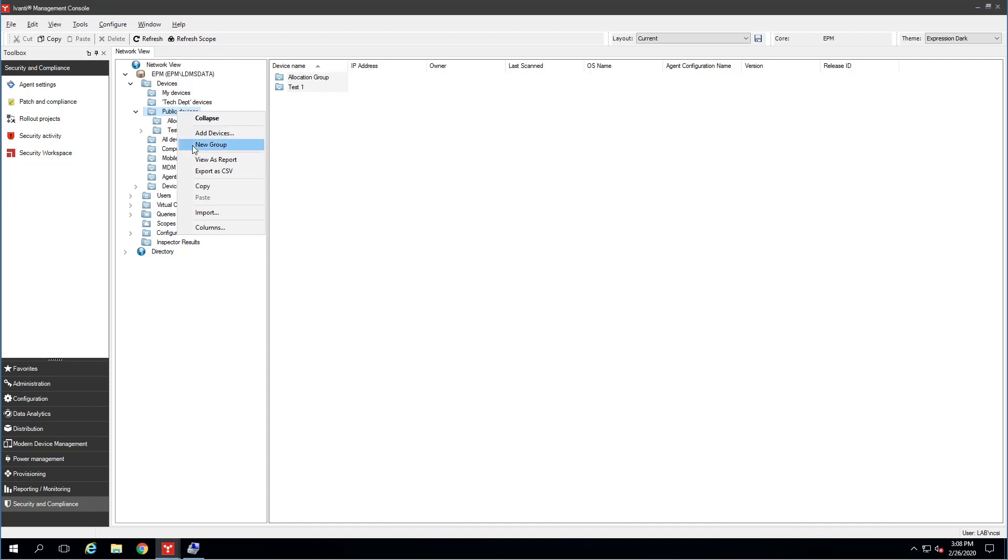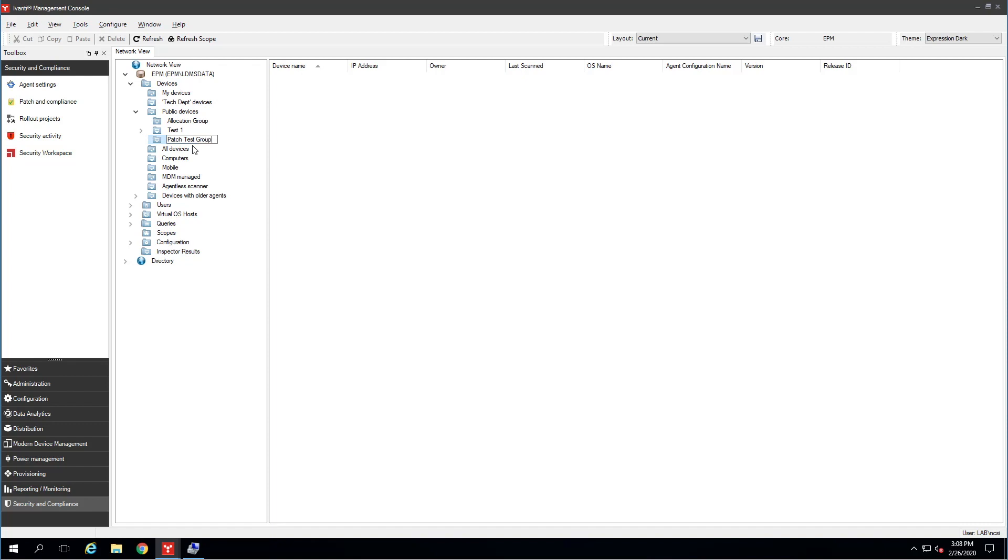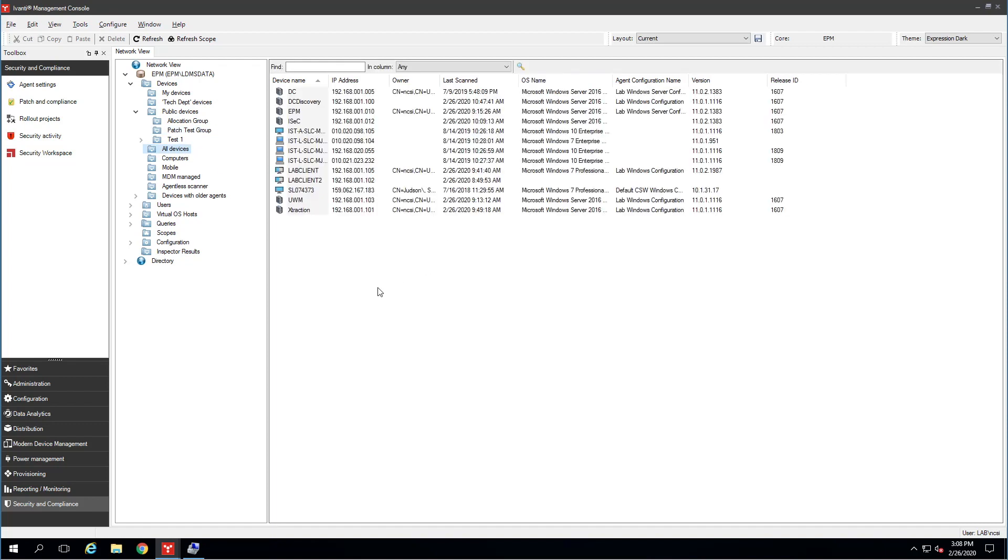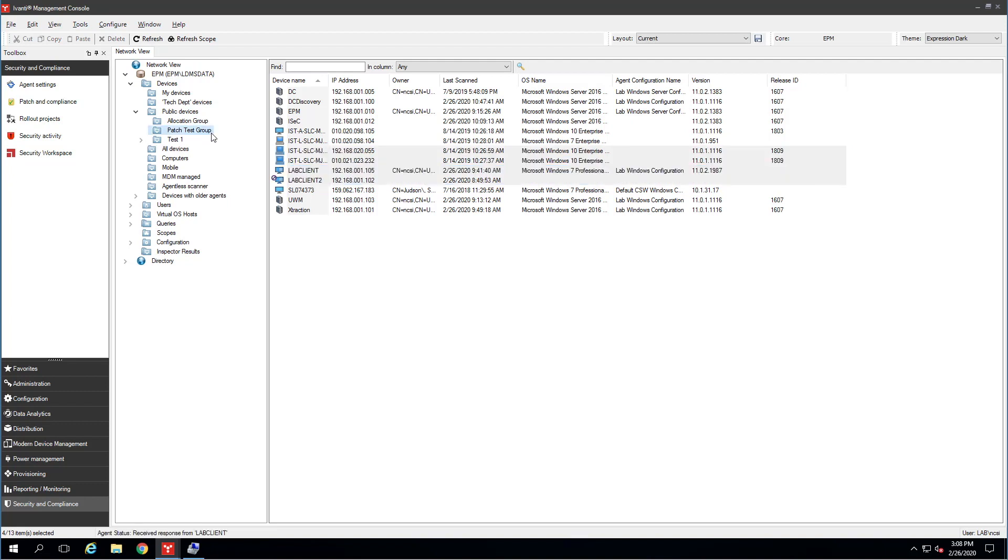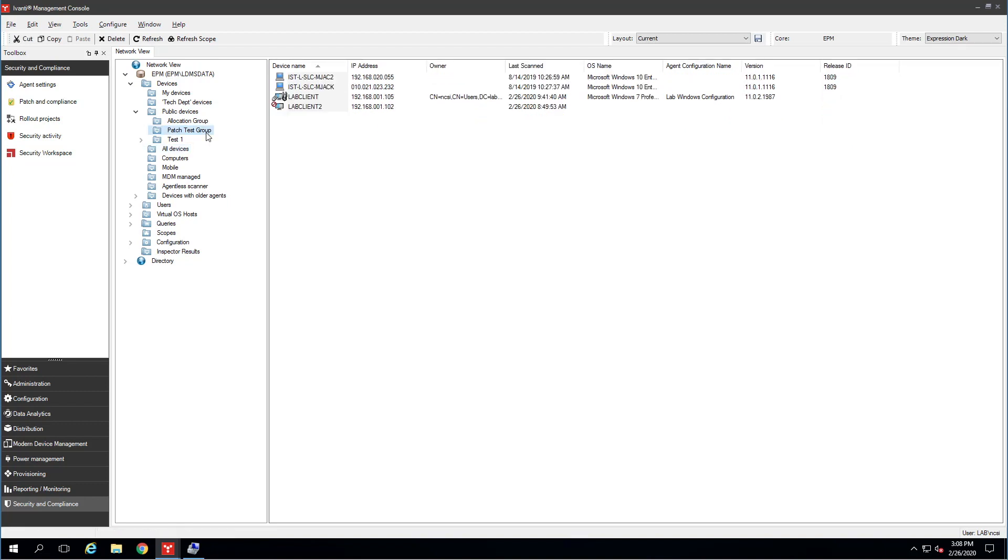I'm going to make a new group here. We'll call it Patch Test Group. Very original, I know. Then we simply drag and drop, copy and paste, or you can right-click and use the menu to add computers to this group. I'm just going to go ahead and add a few of my computers here by dragging and dropping them onto my Patch Test Group. There they are.